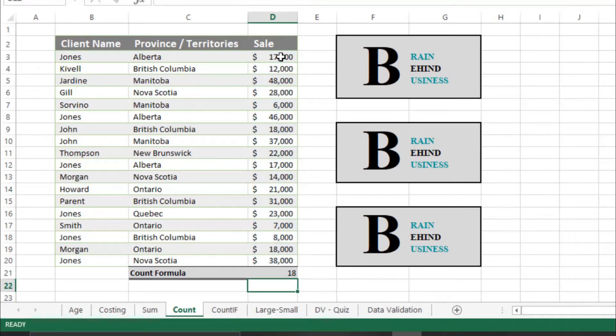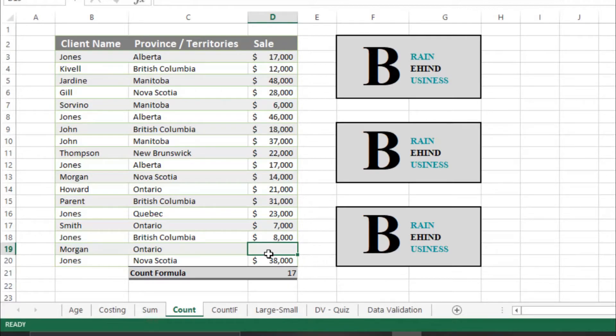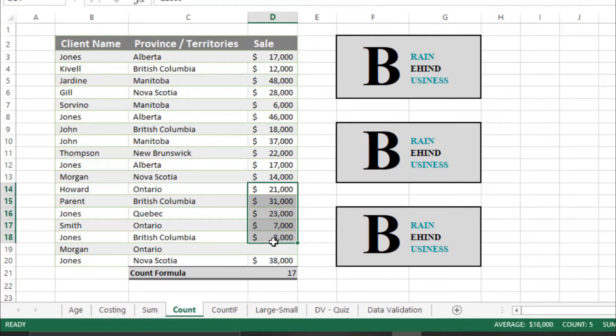We have 18 sales with data. So if we remove anything from here it will change because it will tell you how many sales have data from all the selected sales. If I remove these all it will change.